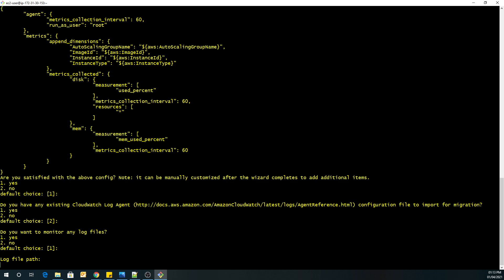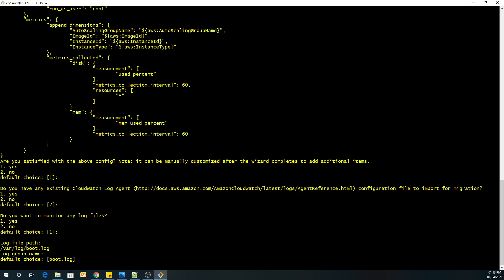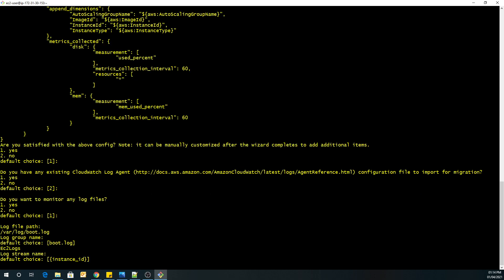We will keep the log file path /var/log/boot.log. So the log group name would be EC2 logs. And the stream name, we will be keeping, instead of instance id, let's keep it as local hostname.